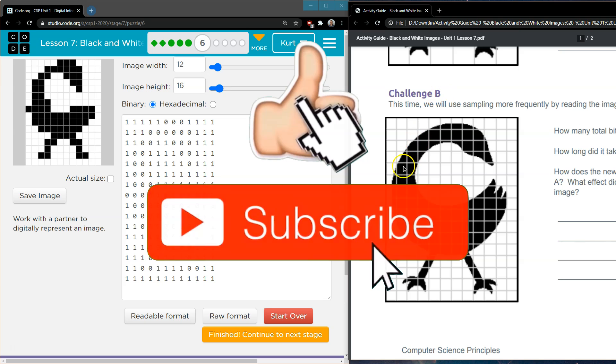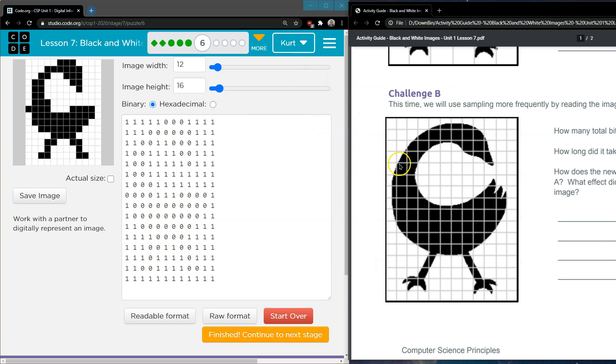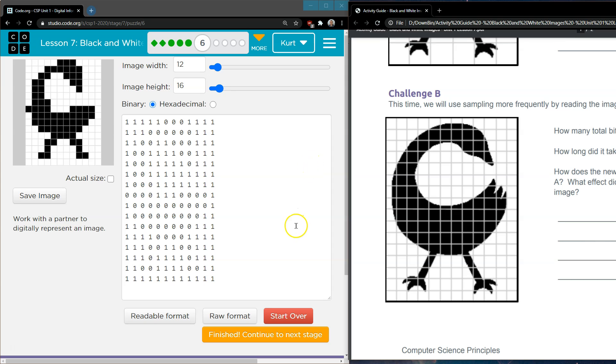Data is really important. The more data we have, the more information we have, and the more accurately we can portray something. Cool, onward!